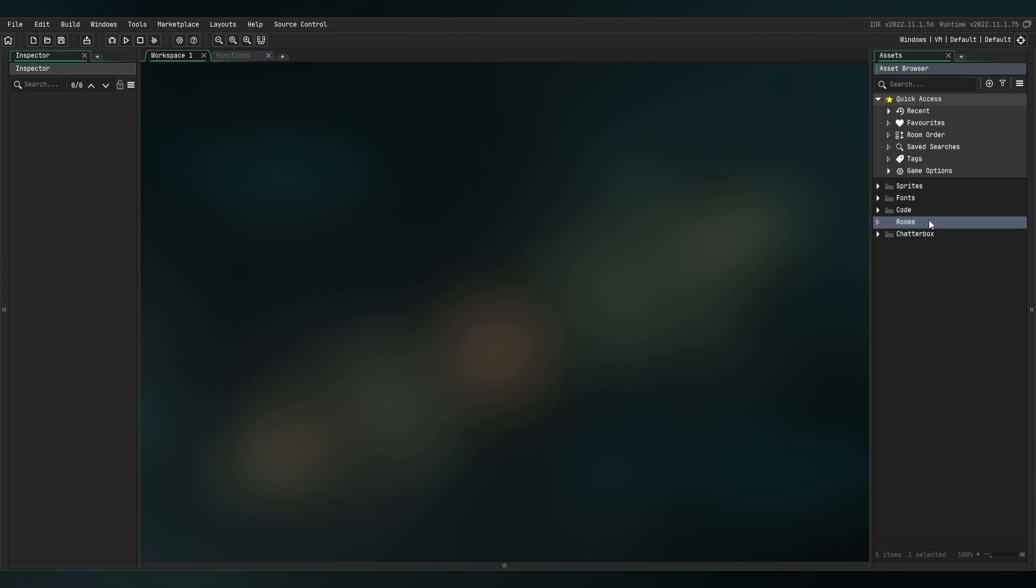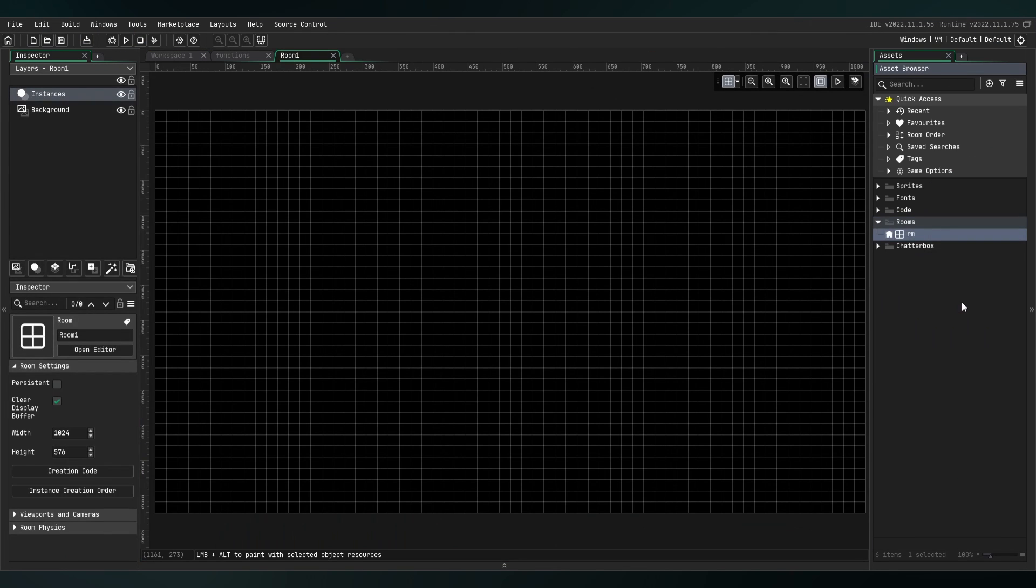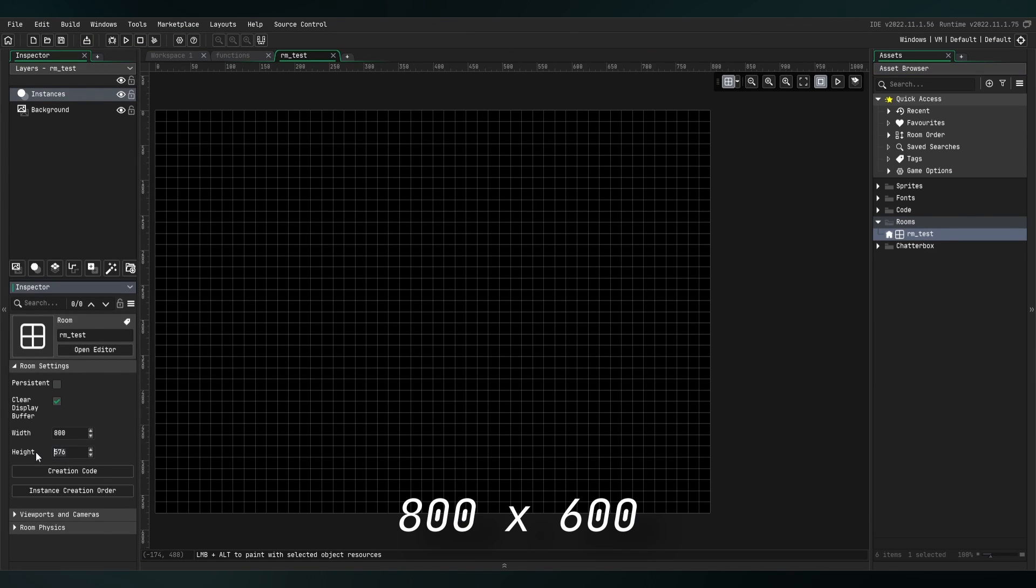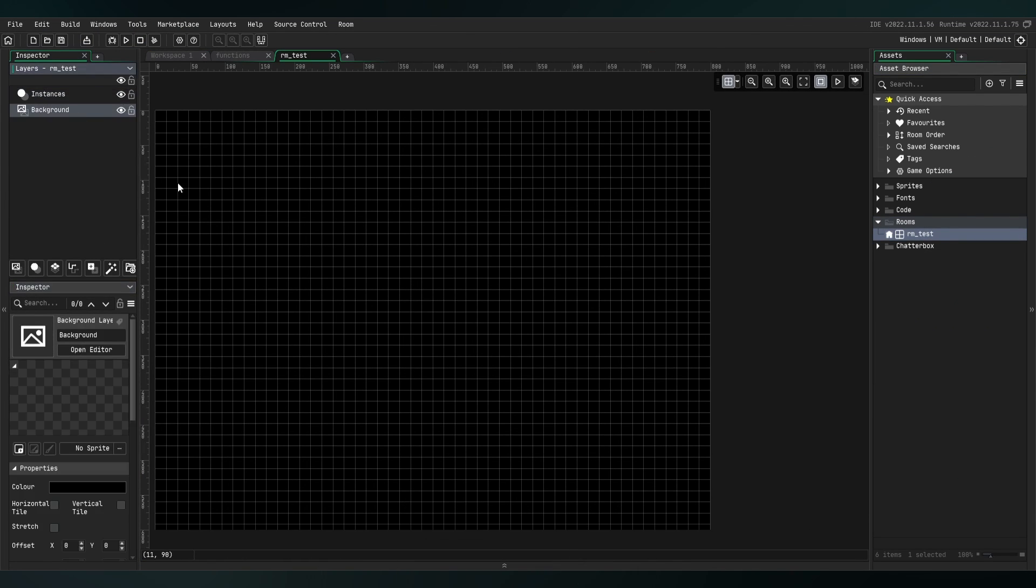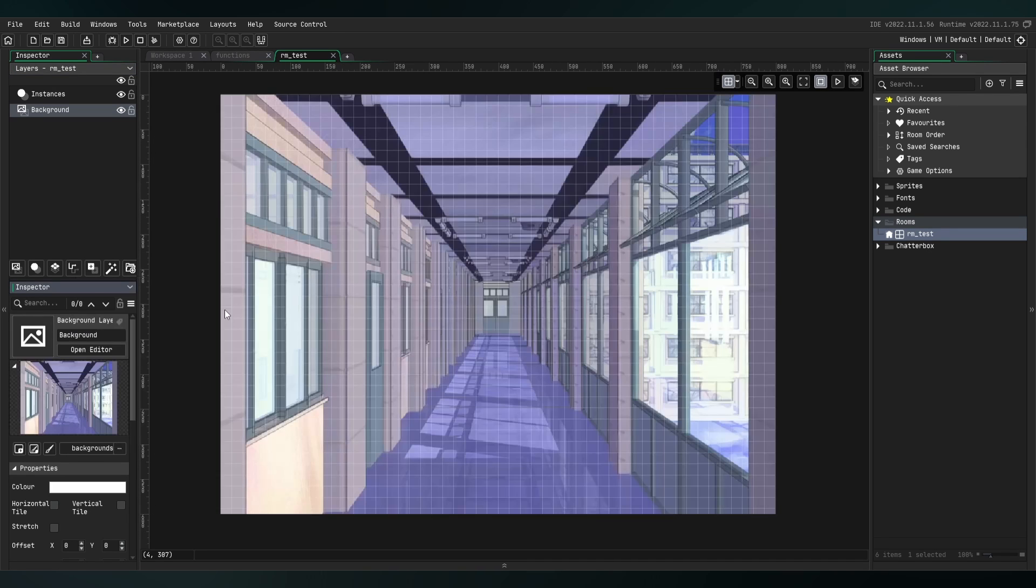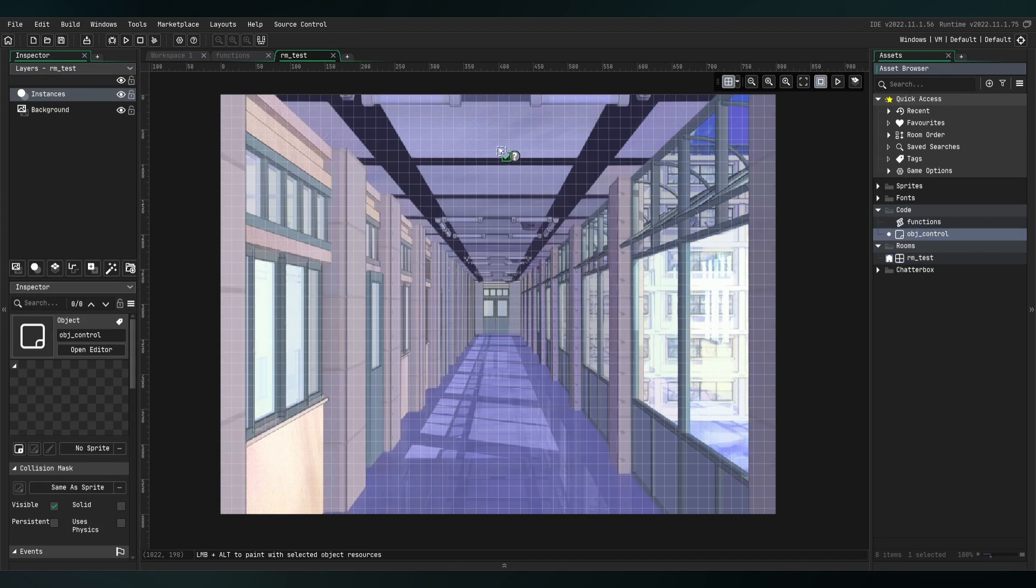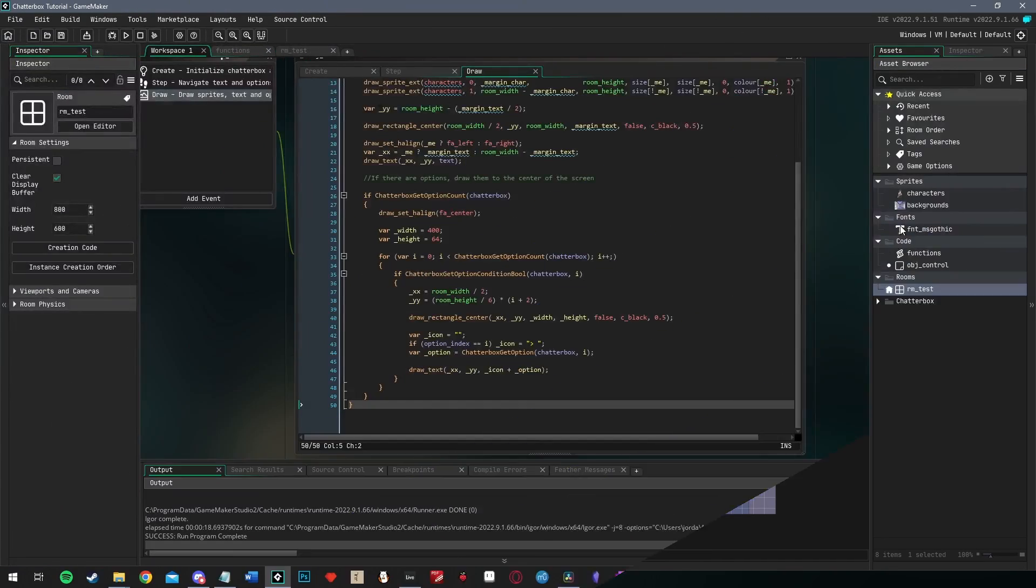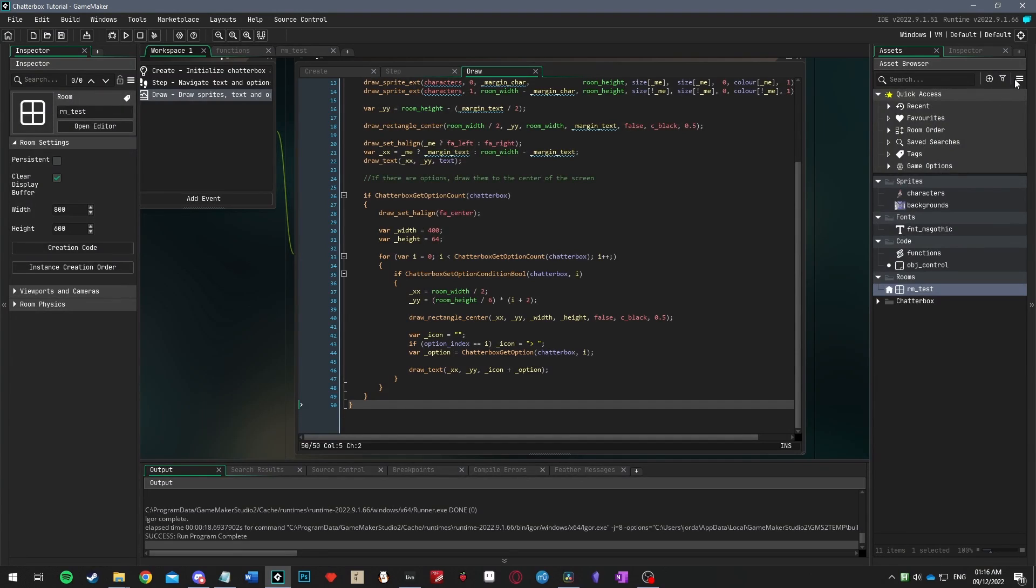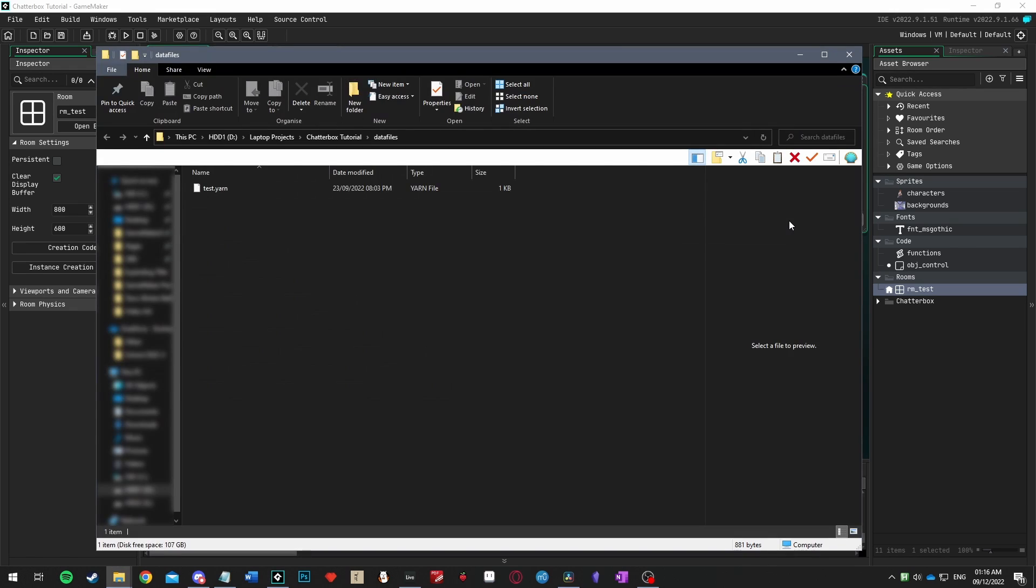At last, we can create a room. I'm just going to make sure it's the same size as our background sprite, then I'm going to set the background to the sprite and place the control object somewhere on the instances layer above. Just before we run the game, at the top of the asset browser click the hamburger icon, select included files and click open in explorer. Make sure that your .yarn file you created is in this folder.